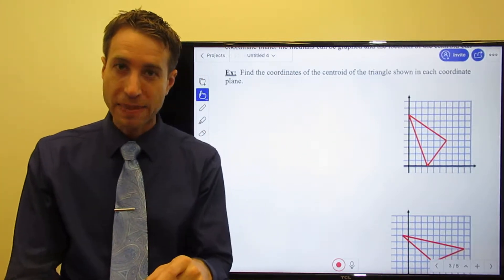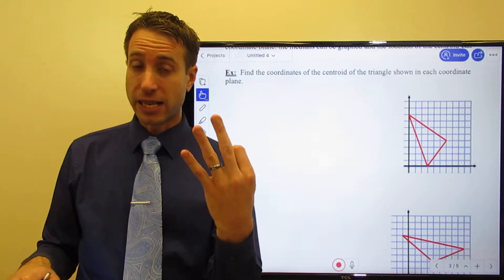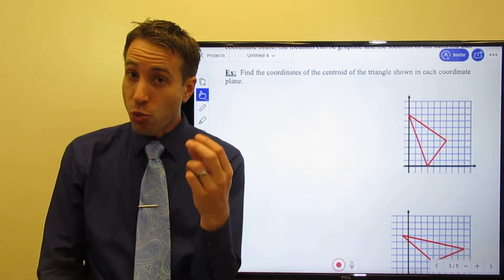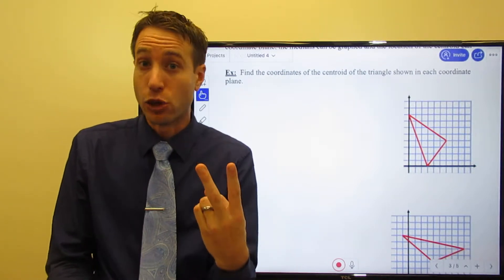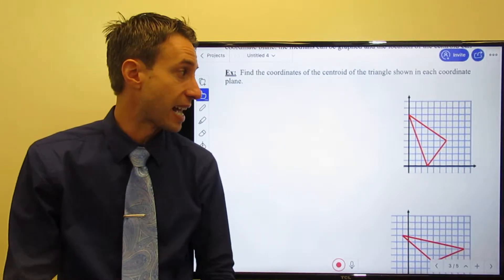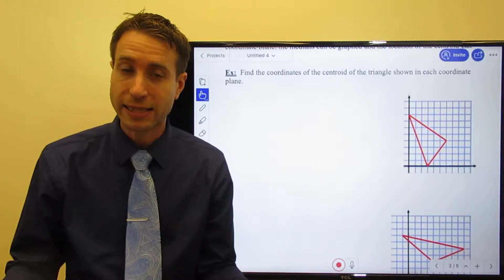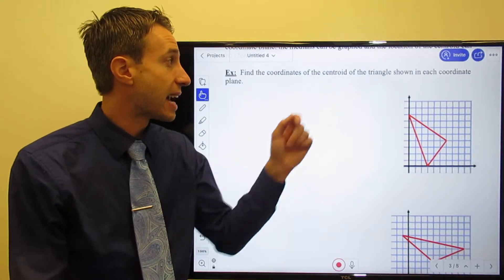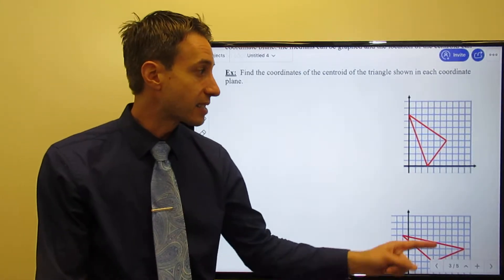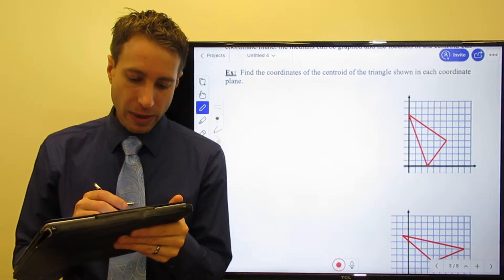Now let's graph. I've given you a triangle on a coordinate plane and I want you to find the centroid. Remember, the centroid comes from three medians, but as we saw with the circumcenter, you only need to draw two of them correctly — their point of intersection will be where the third one also intersects.